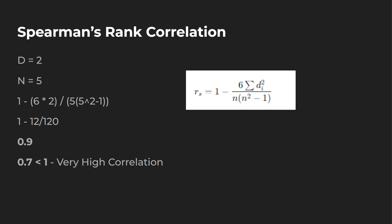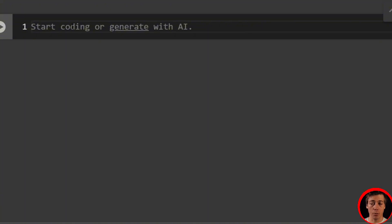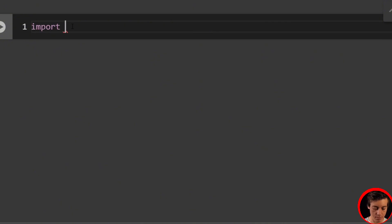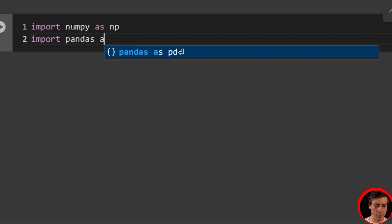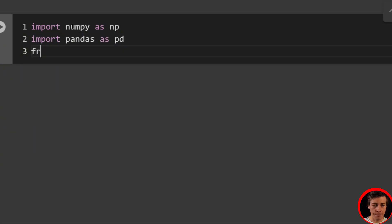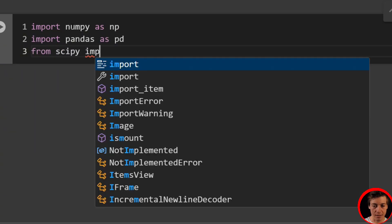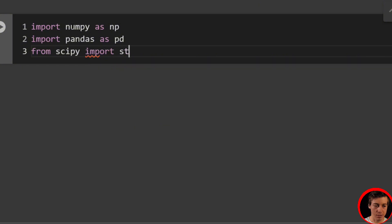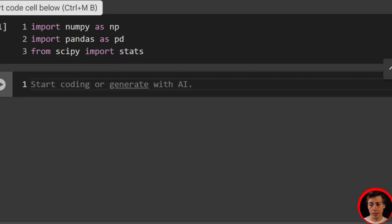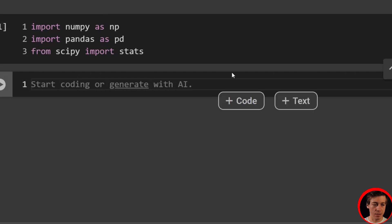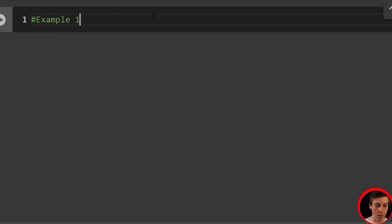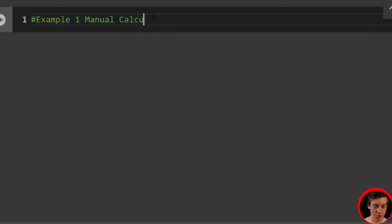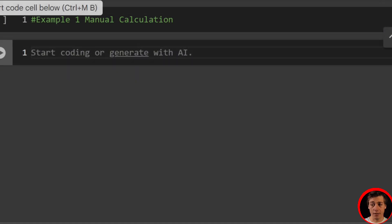So with that out of the way, I think we are ready to go and start coding. So make sure to grab your notebook, and let's go over some examples. Alright, so to get started, we're going to have to import NumPy, SciPy, and Pandas. So import NumPy as NP, then import Pandas as PD, and then from SciPy, we're going to be importing stats. And these should be the only three imports that we need in this video. So what we're going to do for our first example, example one is going to be a manual calculation.